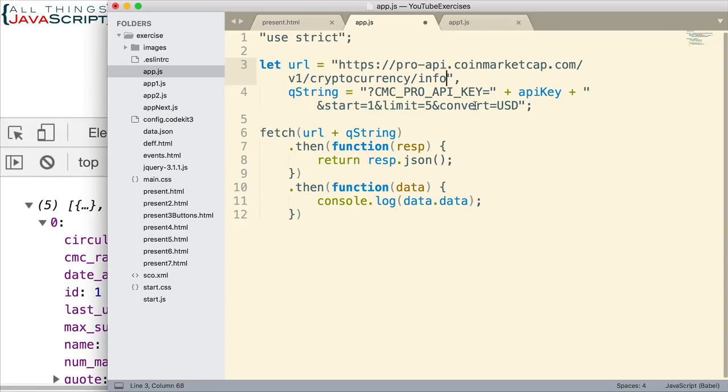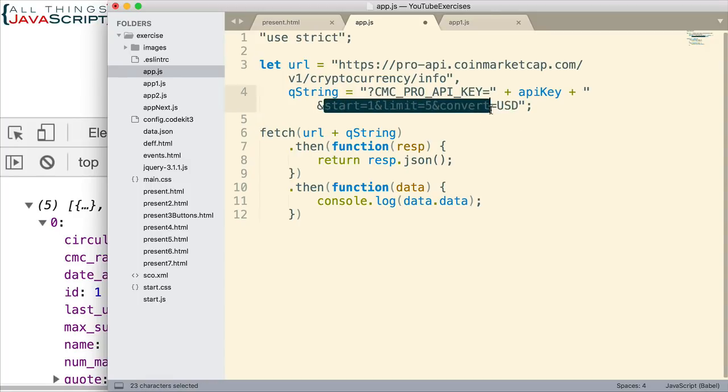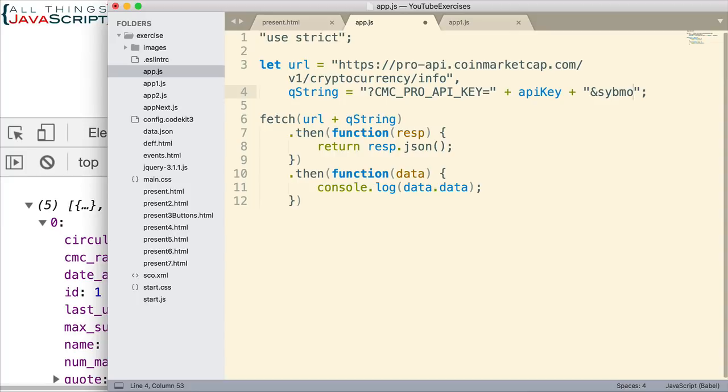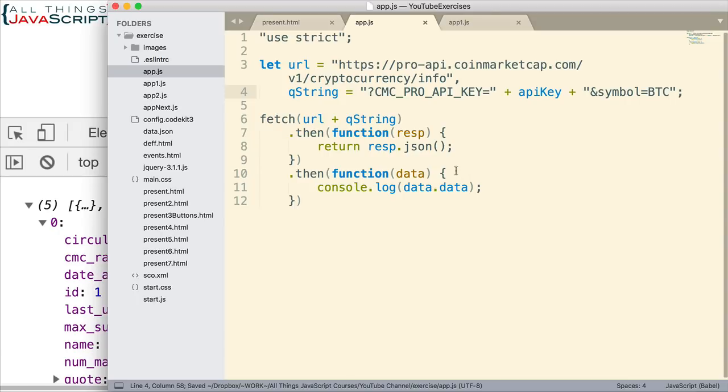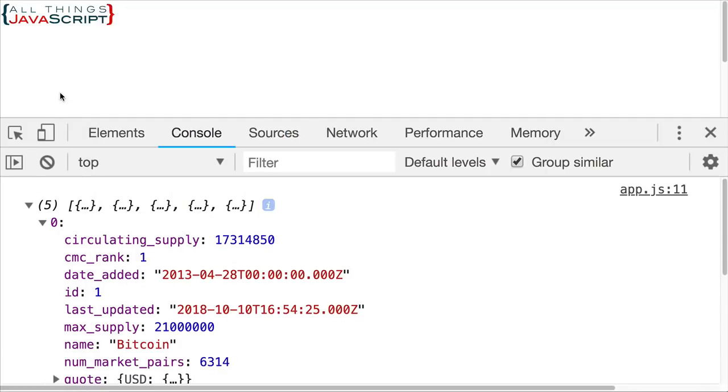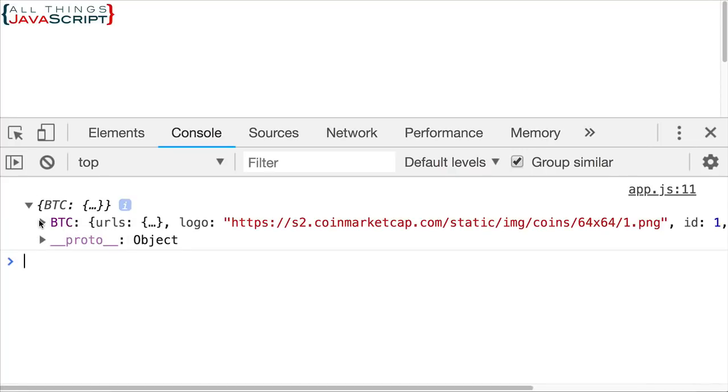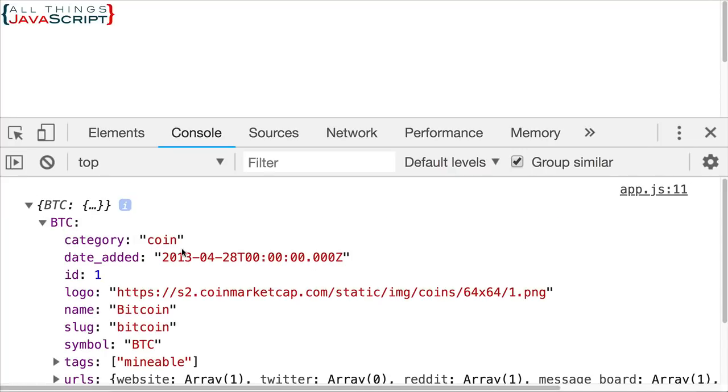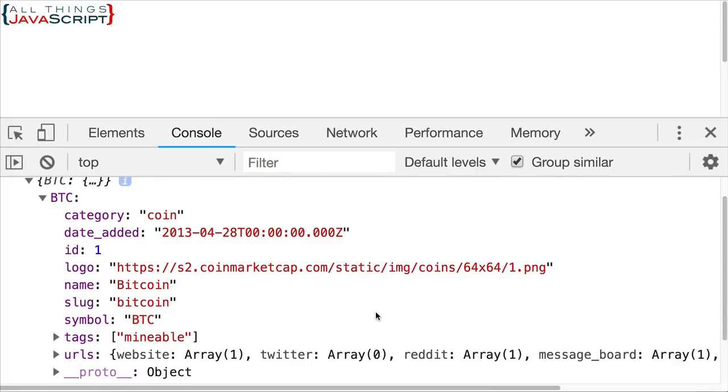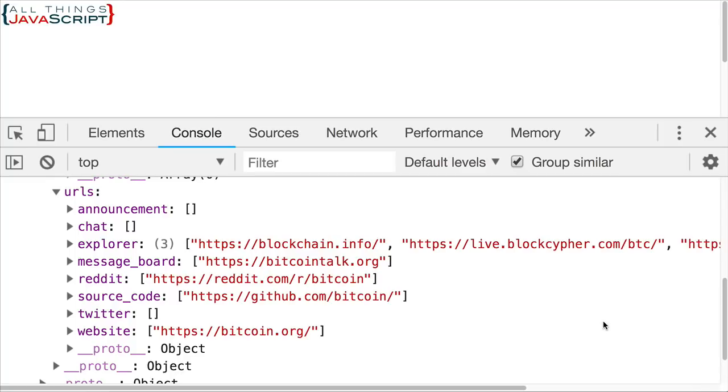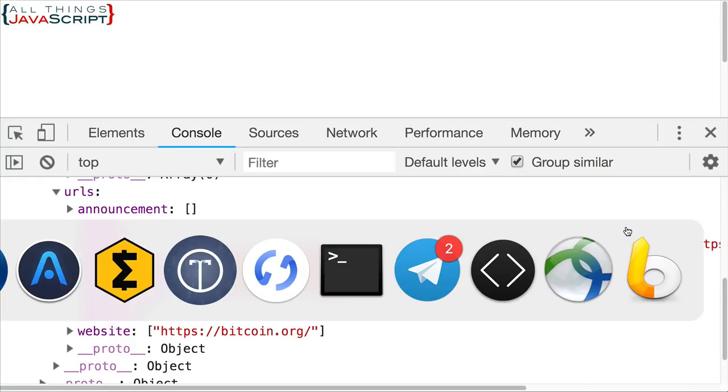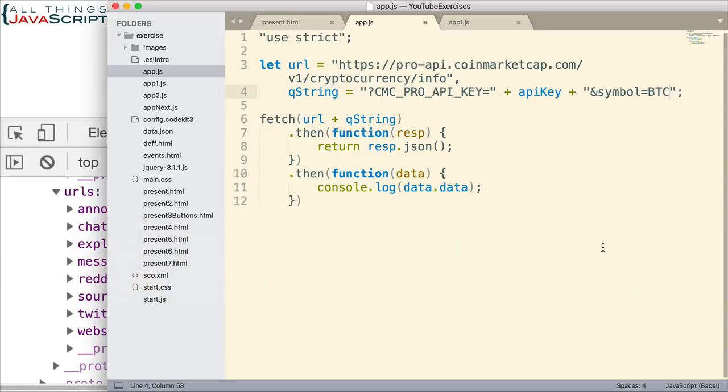Since this is different information, I also want to change what we're using here on the query string parameters. What I'm going to use now is symbol, set that equal to BTC. So we're getting information just on Bitcoin using the Bitcoin symbol. If I save this, come out, refresh. Now we can see I got all kinds of information on Bitcoin. These would be places to go and learn about Bitcoin. So there's another URL I could use on CoinMarketCap.